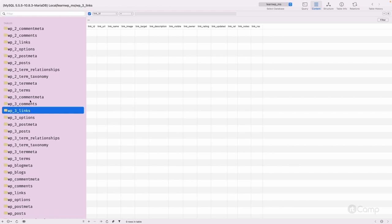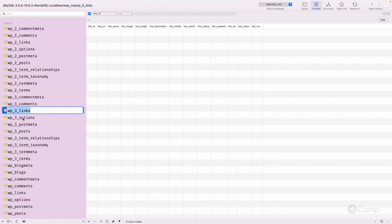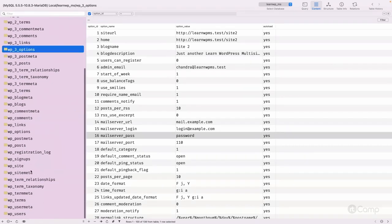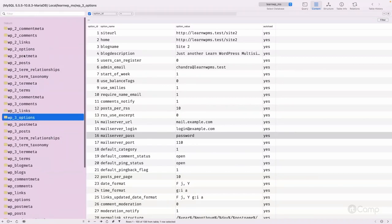The 'wp_2_' prefixed tables — such as wp_2_commentmeta and others — belong to site ID 2, the second site. The 'wp_3_' prefixed tables belong to the third site we created in the multi-site overview video. The table names are the same, but the site ID is added between the base prefix 'wp_' and the table name to identify which site they belong to. That is the difference between prefix and base prefix in the multi-site setup.